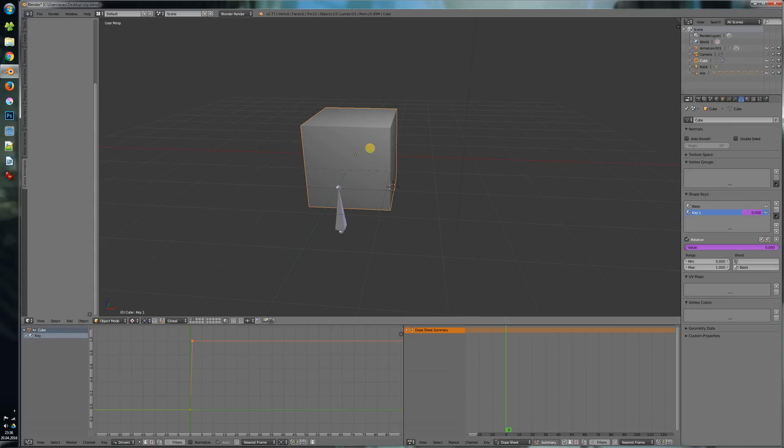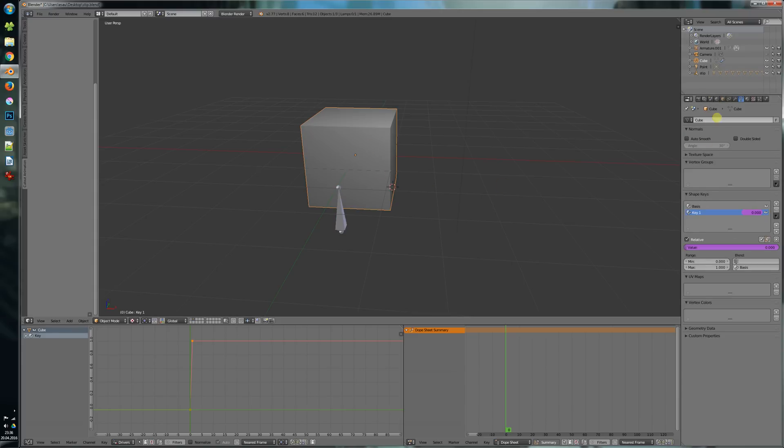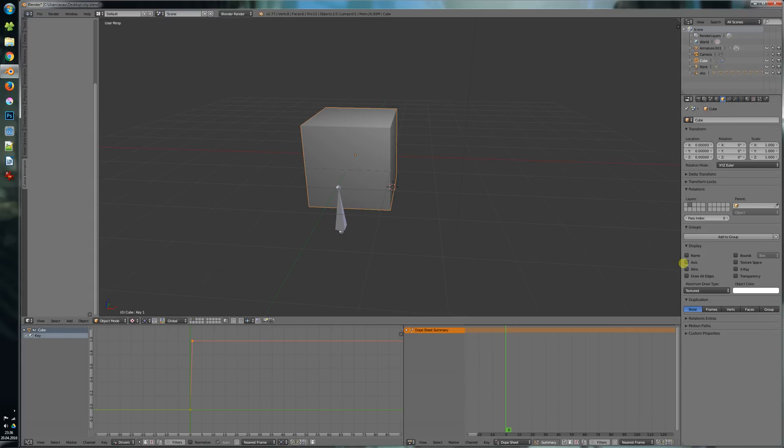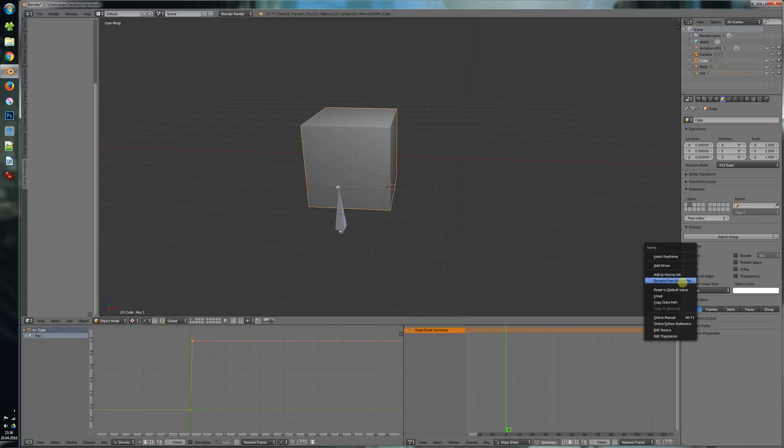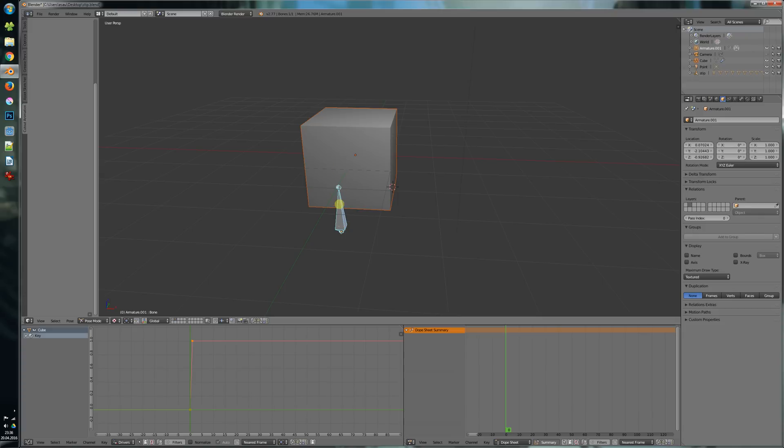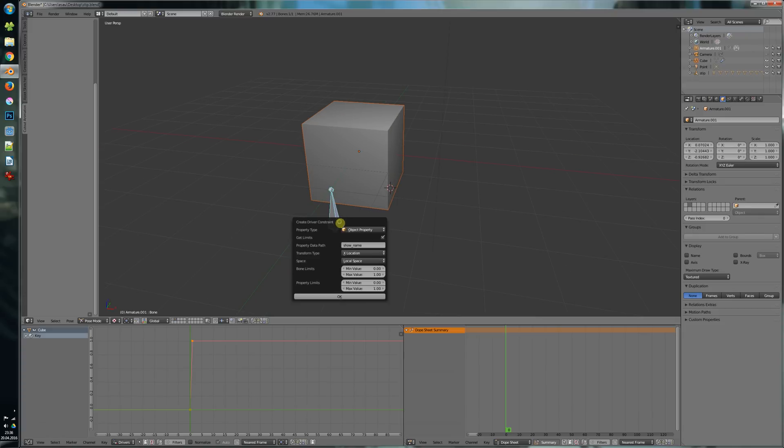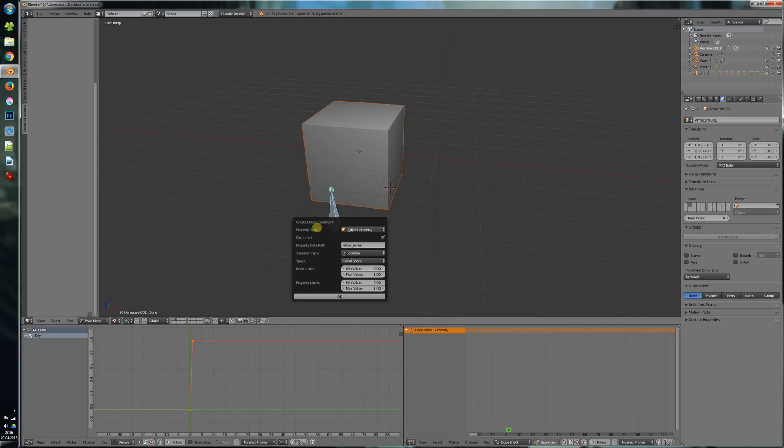Let's say we want to drive this name property here for example and we just right click on the property and say copy data path. Then we shift select the bone and press W. So it automatically sets the property type to object property, sets the property name here and all the values.